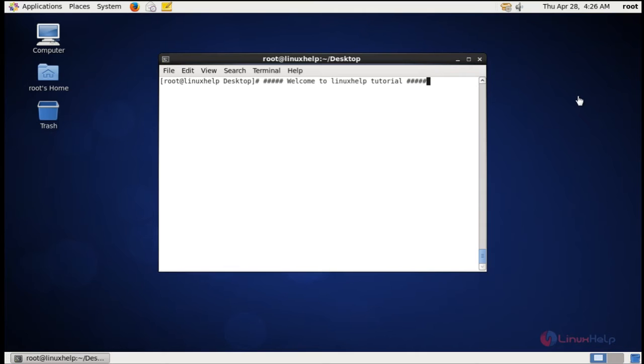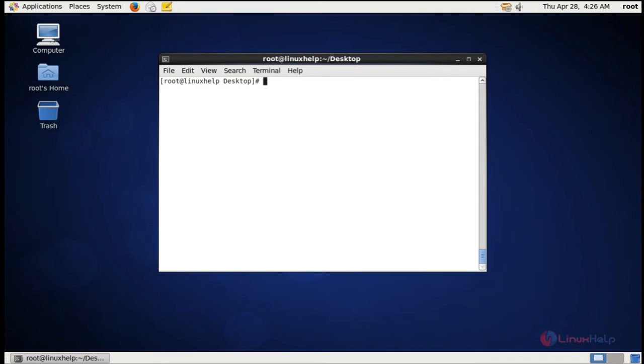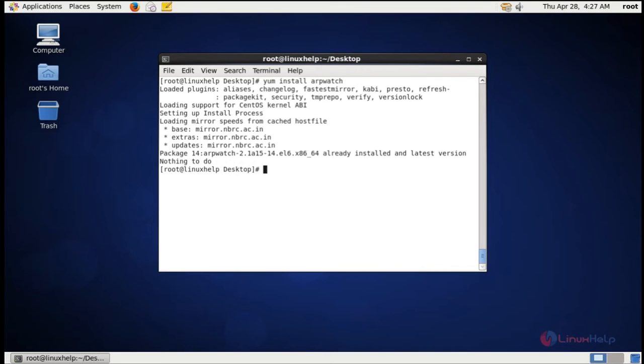Now we can see how to install the ARPWatch tool. The command is yum install arpwatch. The ARPWatch tool is already installed in the system.